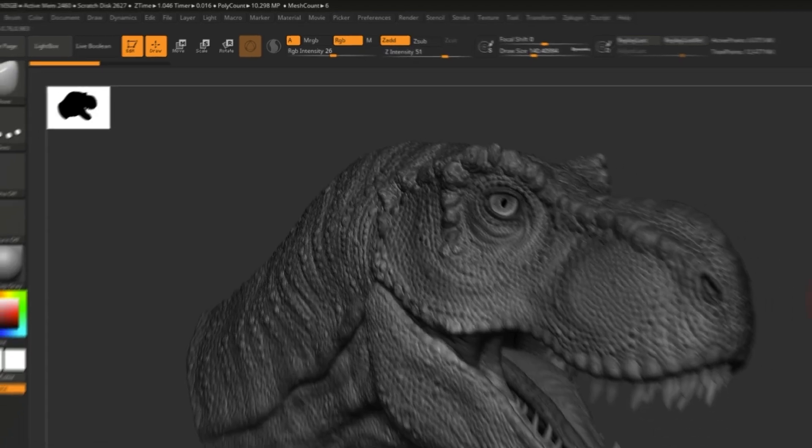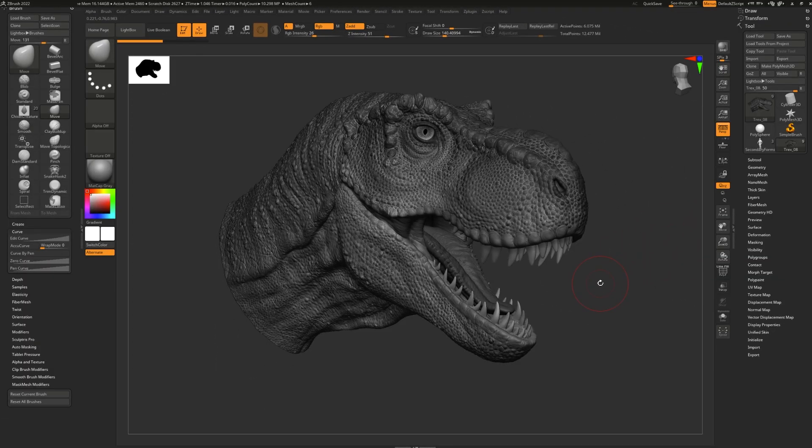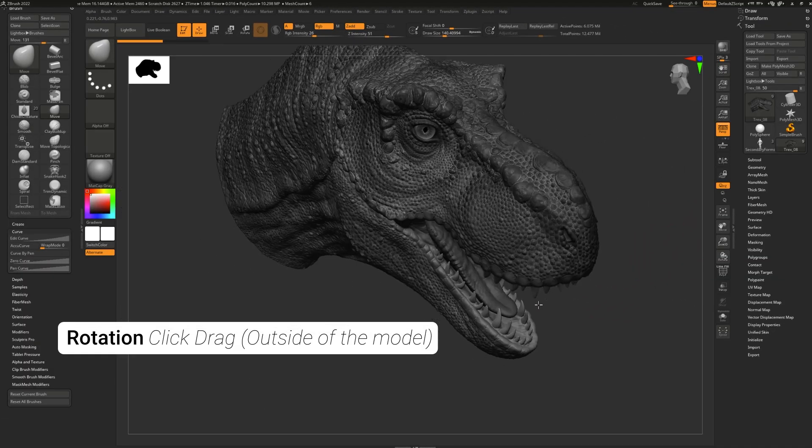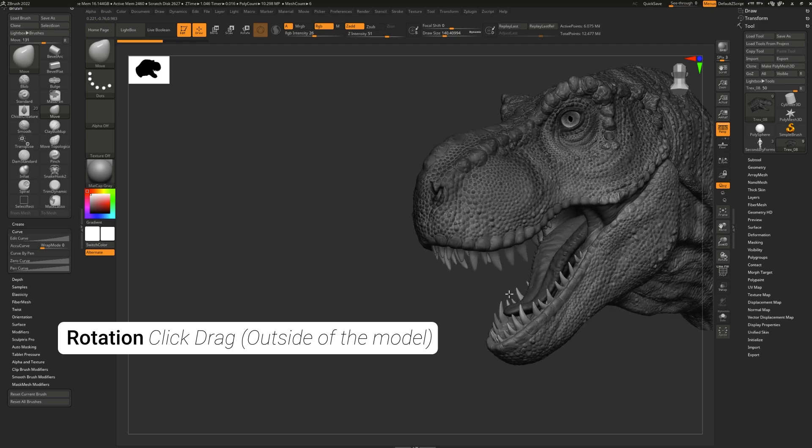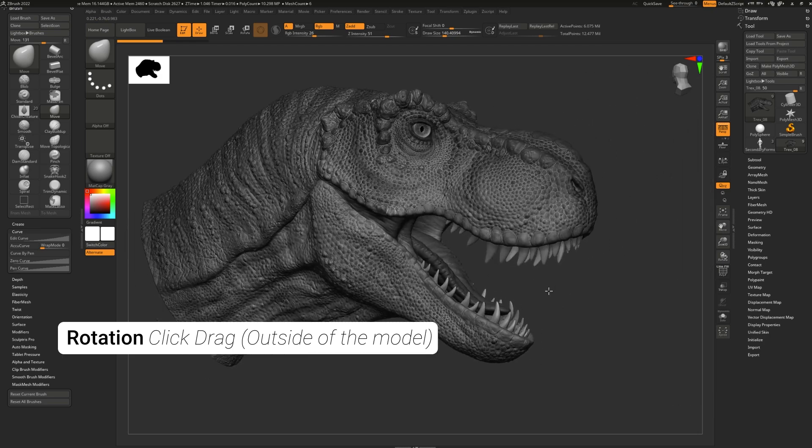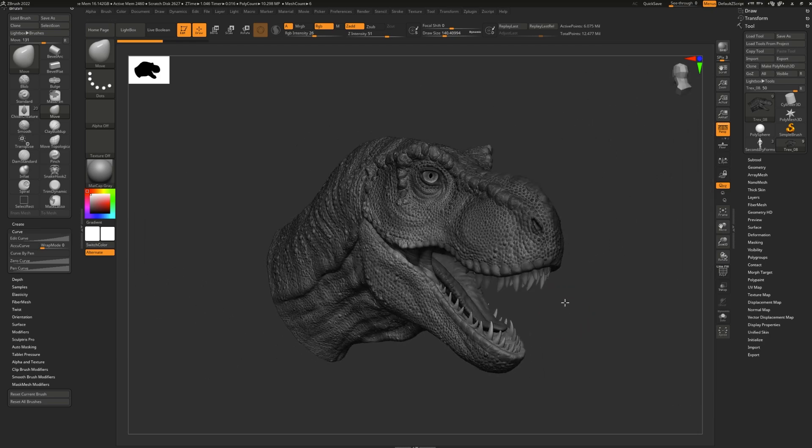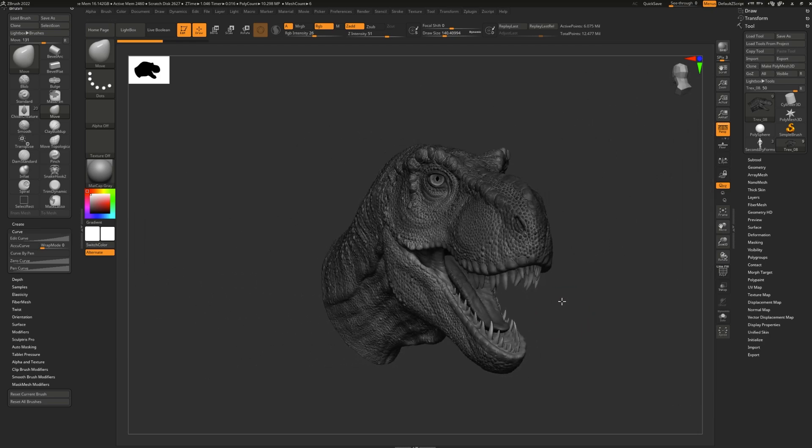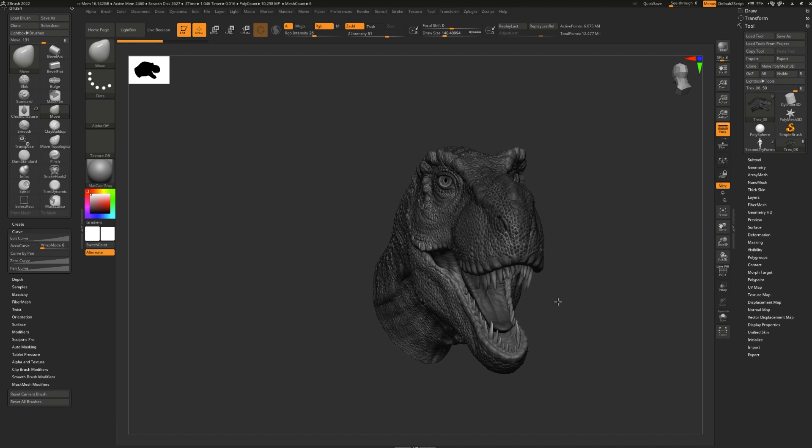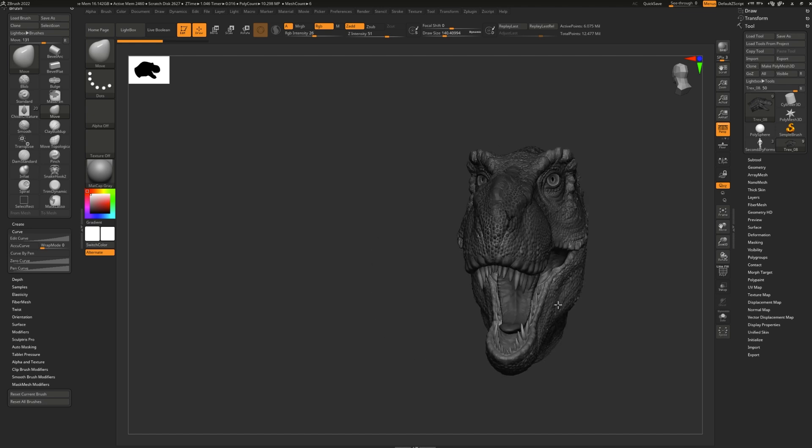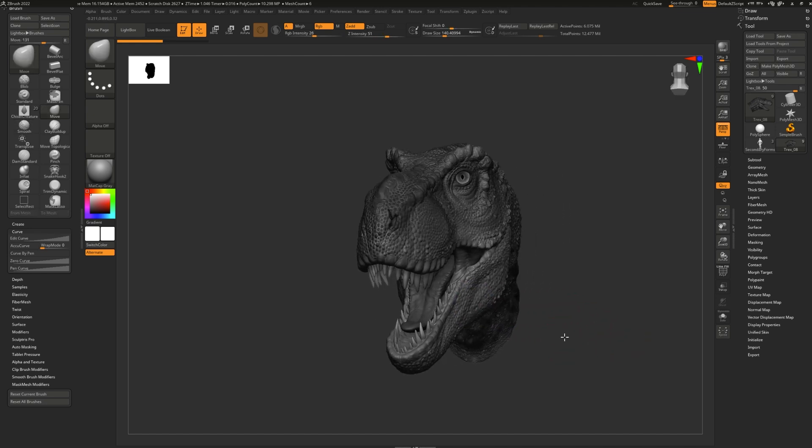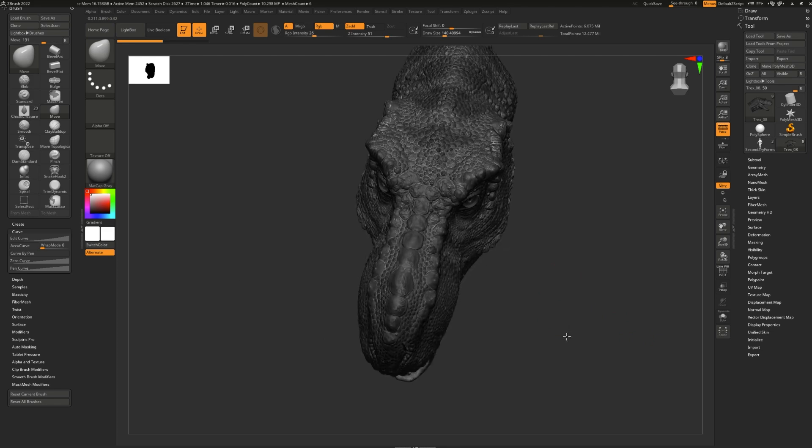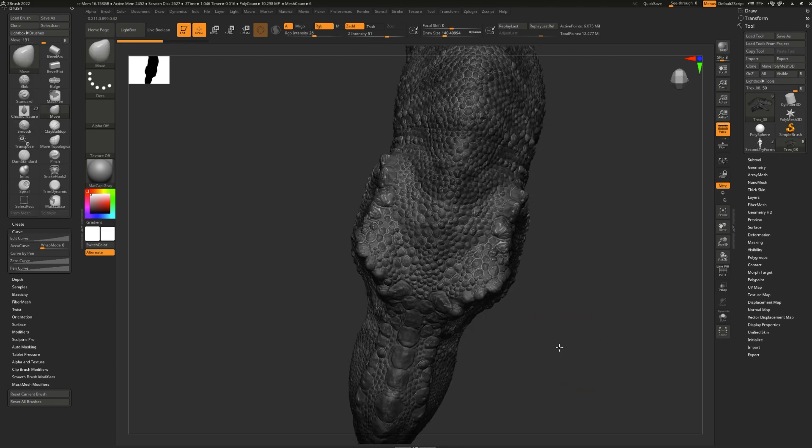To rotate around your model, simply click and drag outside of your model on the canvas. If you'd like to snap rotation, start rotating the model in the direction you'd like to snap, and then click Shift. Shift will snap the rotation to the nearest 90-degree angle.